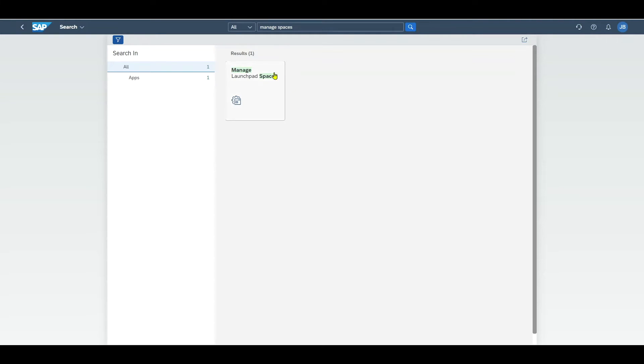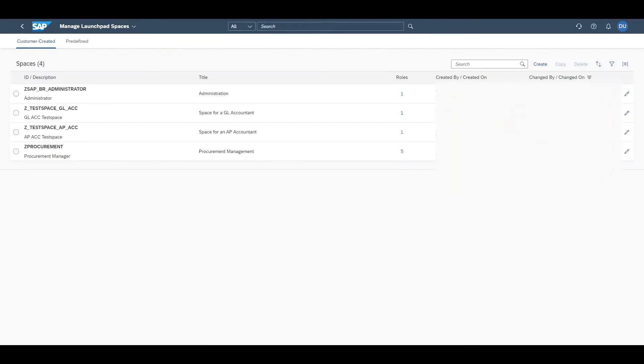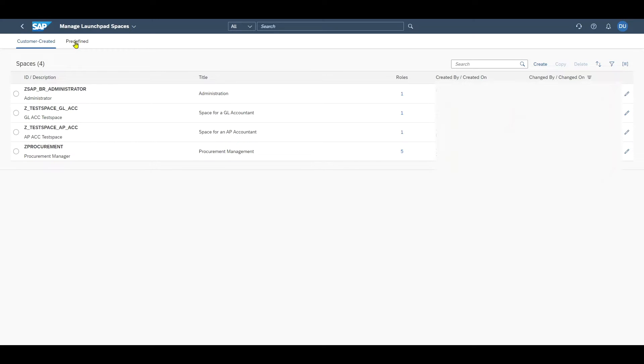Now we click on manage launchpad spaces. Here we have two tabs: one for custom created spaces and one for the predefined spaces already available and shipped by SAP. As we are going to create a new one, go to custom created and click on create.